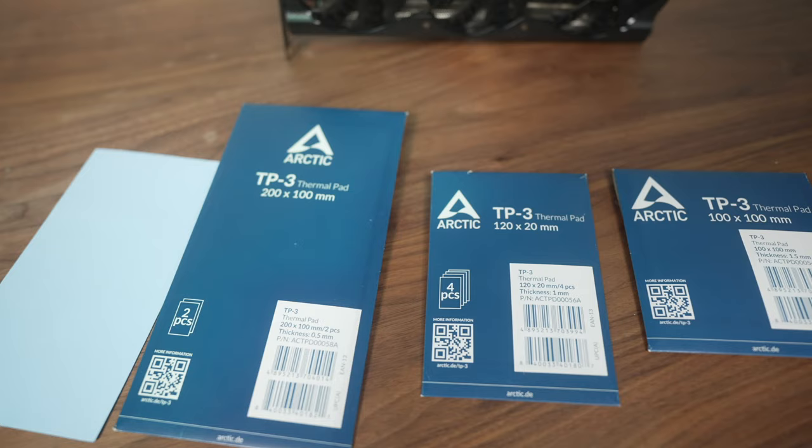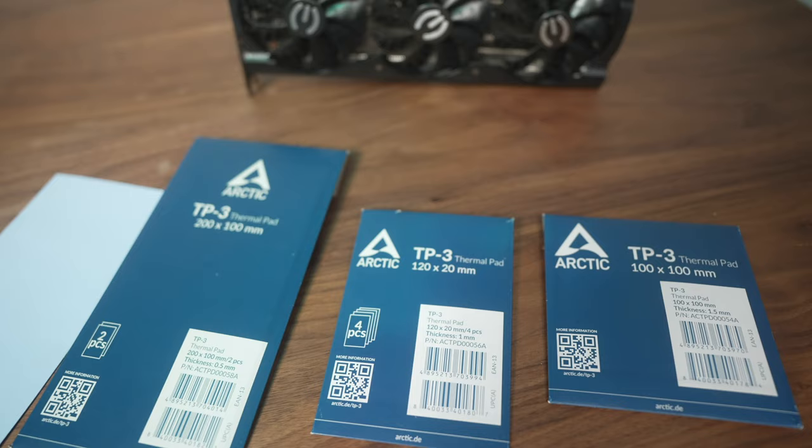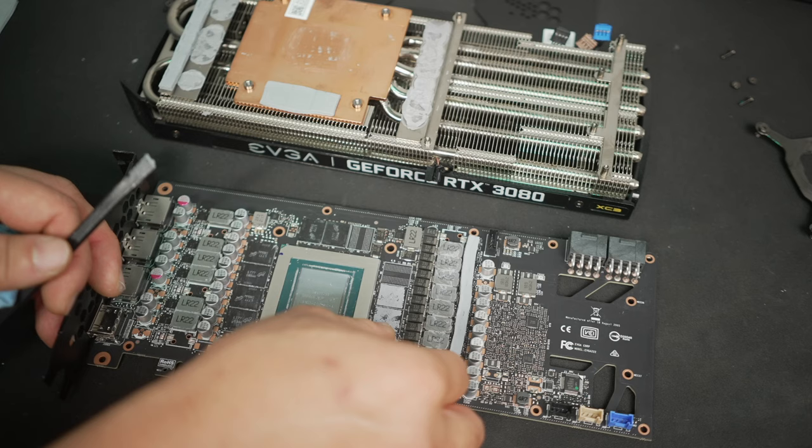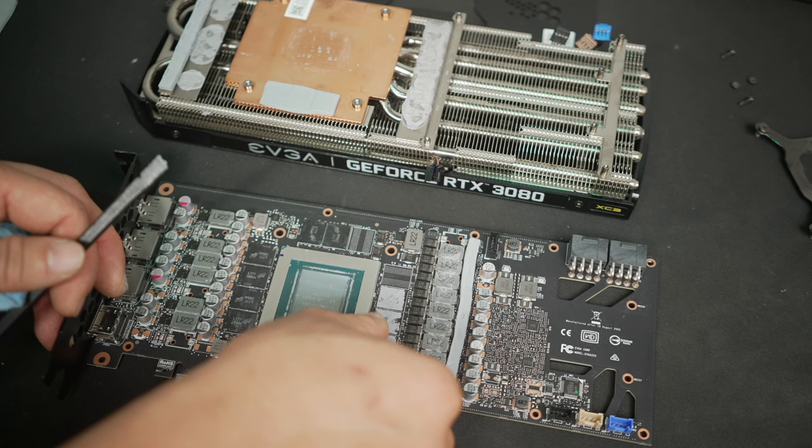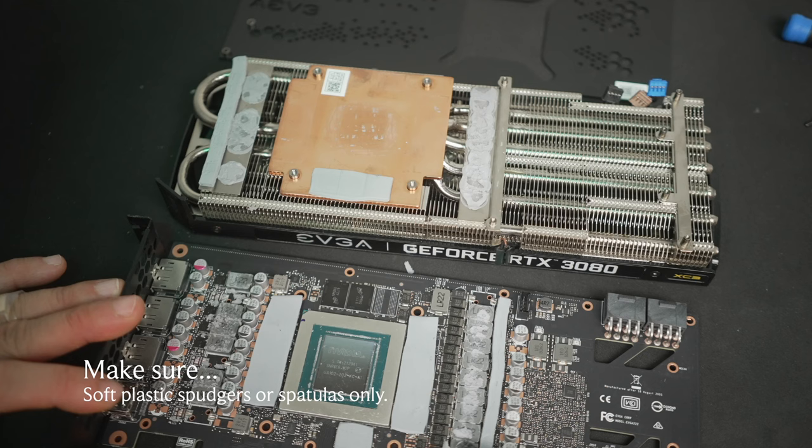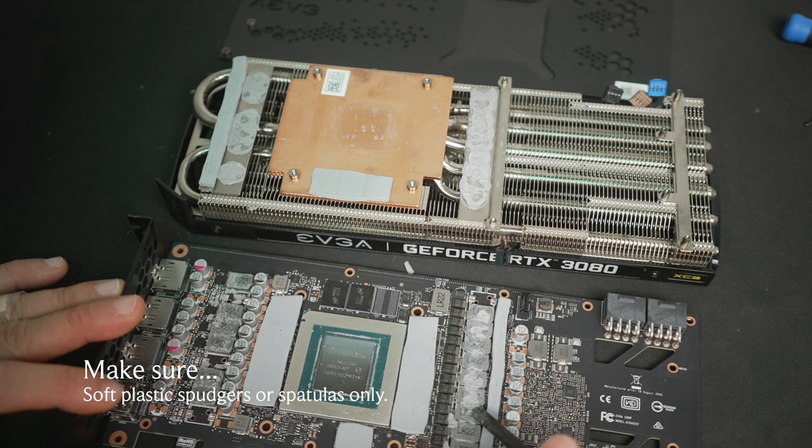But the ones on this card are an odd size that EVGA uses, because the ones over the VRAM are super thick, like 2.5 millimeters. And those are the main ones that I wanted to replace. They also use this thermal putty over the chokes. It's kind of odd, but just make sure you document what you have, and then clean the card up.